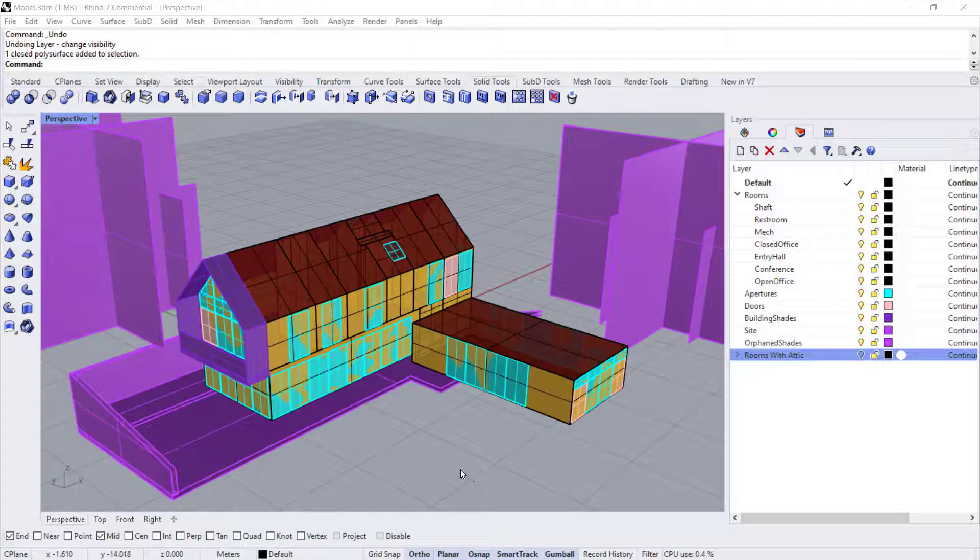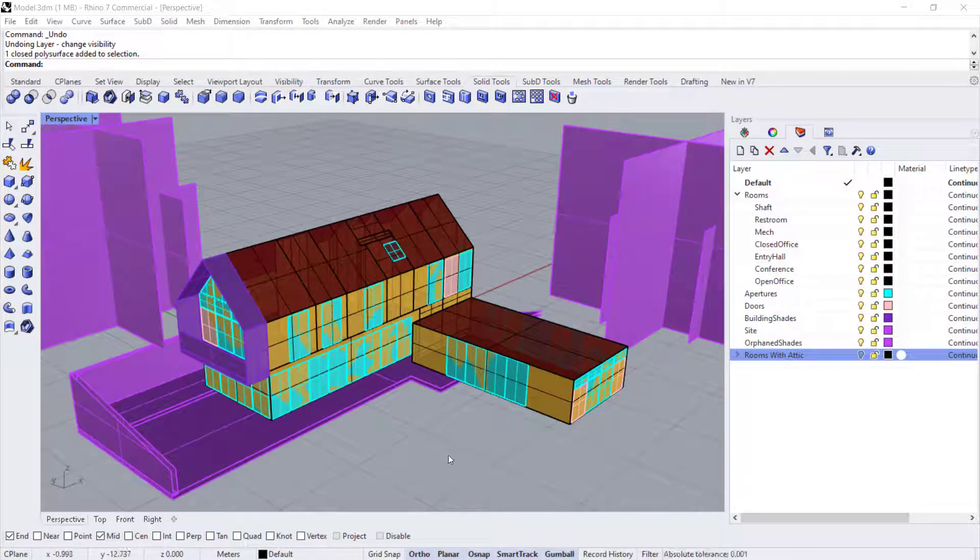Welcome back. So once you've created your rooms, you might want to start adding windows and skylights.